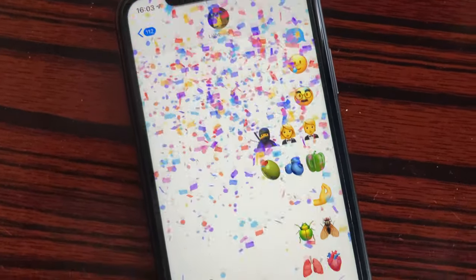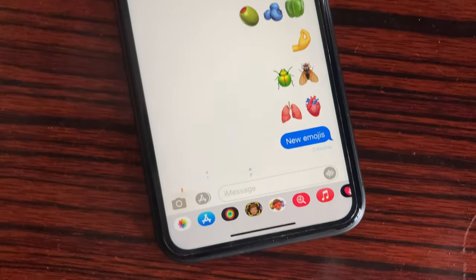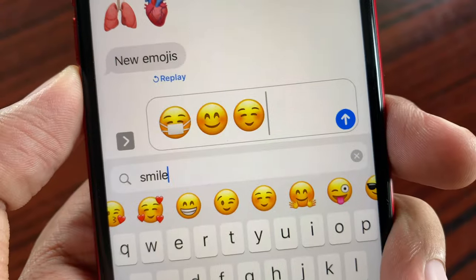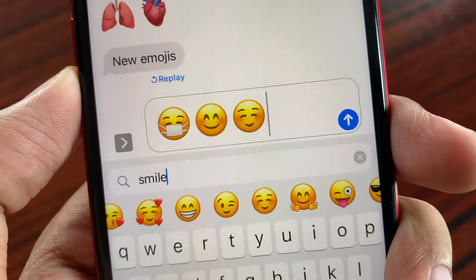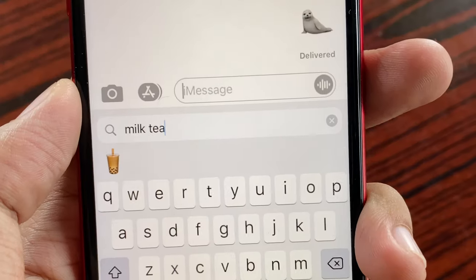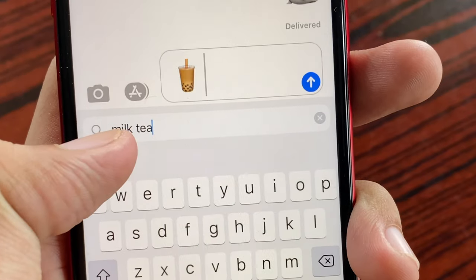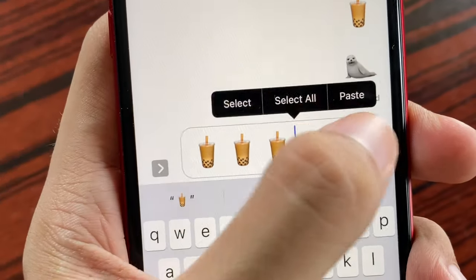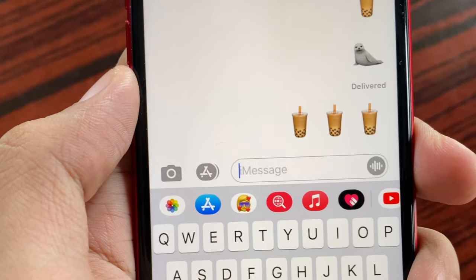Also with this update, we do get new emojis. Here are some of the available new emojis in iOS 14.2. Apple also did a sneaky change in updating their masked emoji — the masked emoji right now is smiling. And also for bubble tea or milk tea lovers out there, the emoji for your cravings is now available, so you can use that to send to your friends.